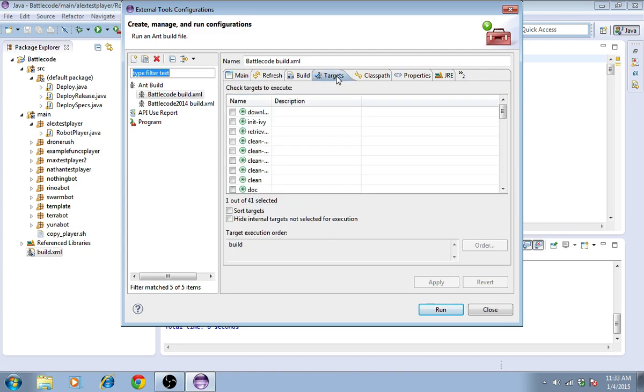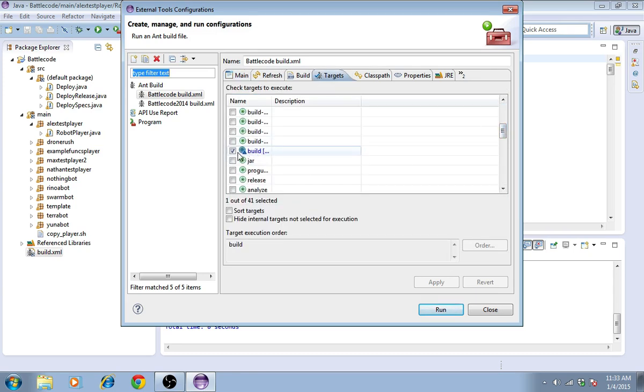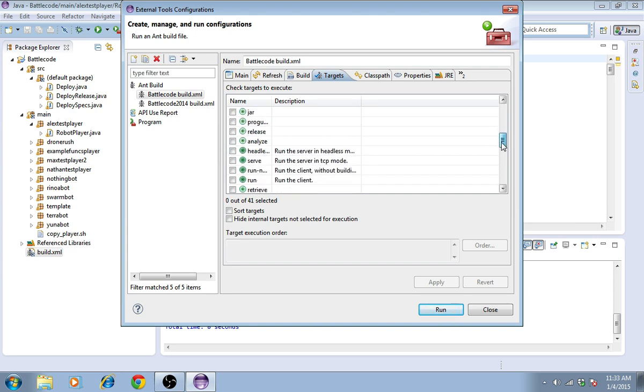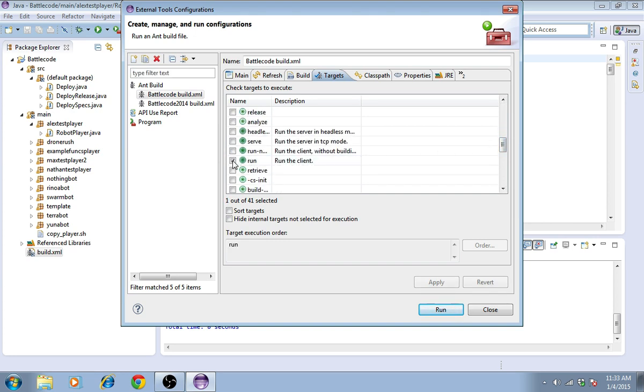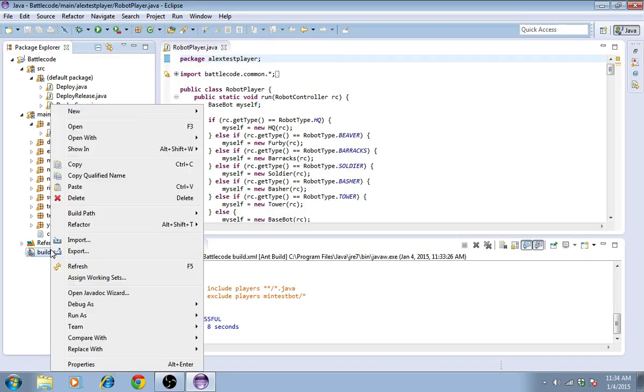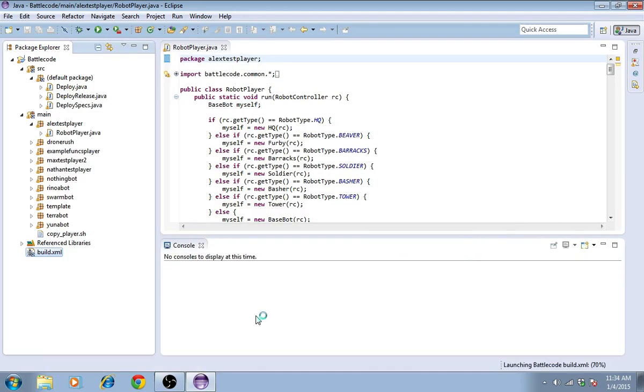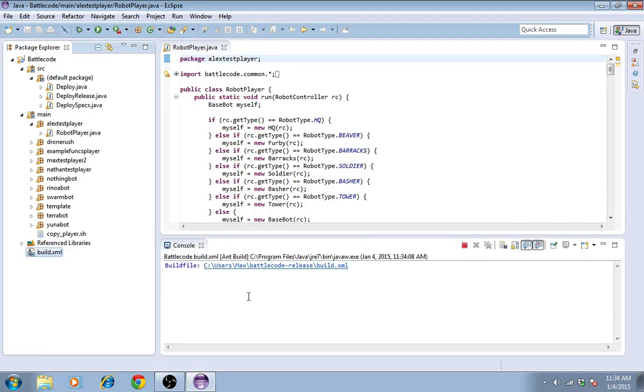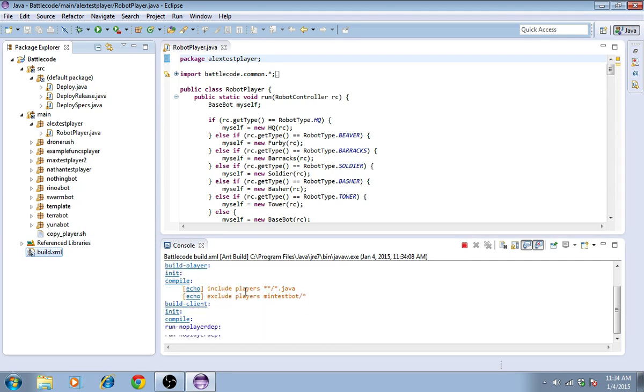Here, under targets, we can see that build is selected. It's the default. We'll deselect build and select run. We're trying to run the client. Press Apply and close. Now we can right-click and go run as ant build. And this should open the client.